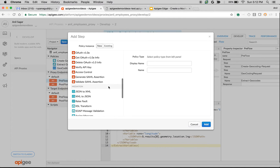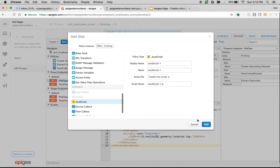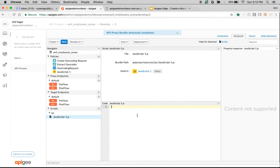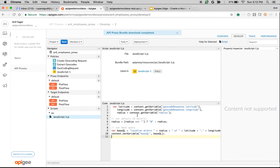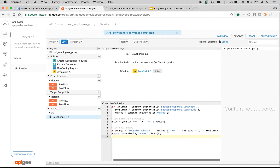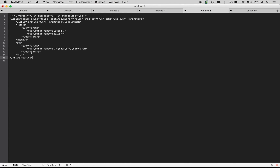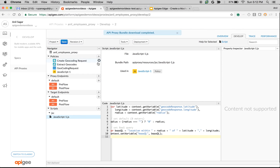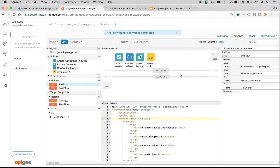I'm going to add a JavaScript policy and update the JavaScript code. As you can see, we take the latitude and longitude and populate a variable called BaaS query with a location within a radius defined by that latitude and longitude. Then let's create one more Assign Message policy that will add the new query params to be sent to BaaS to retrieve the results.